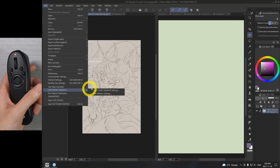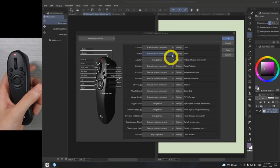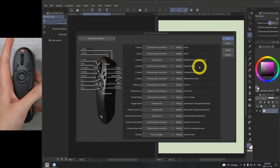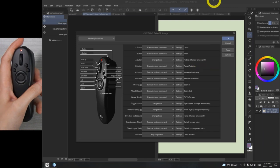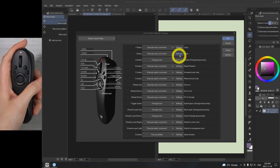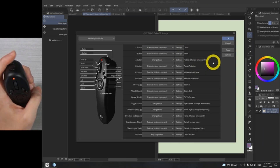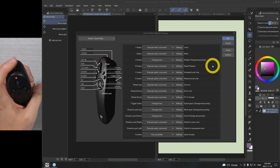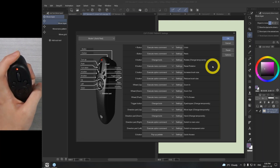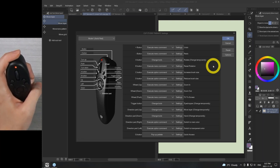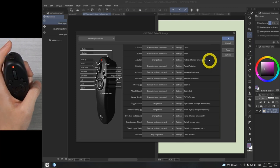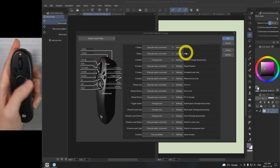So: Clip Studio Paint > TabMate > settings. Plus and minus button right here — I like these to be redo and undo for sure. I like having redo and undo on the top, and if I hold it down, it will just continue to go back or continue to go forward. So I'm going to keep those two.